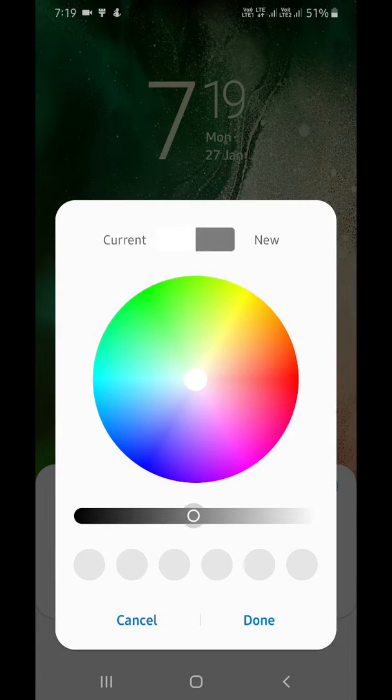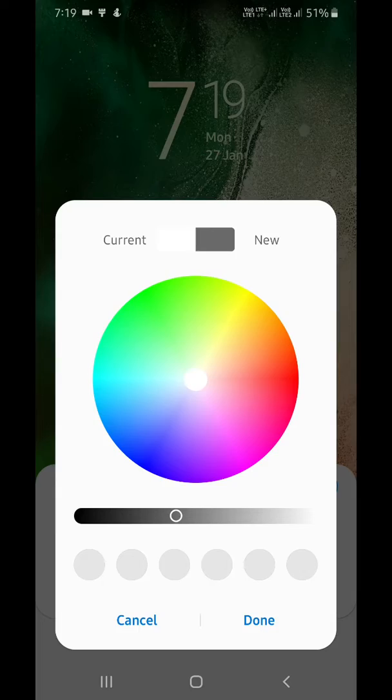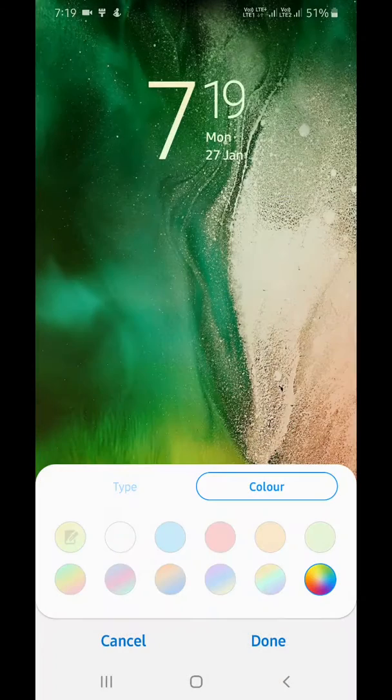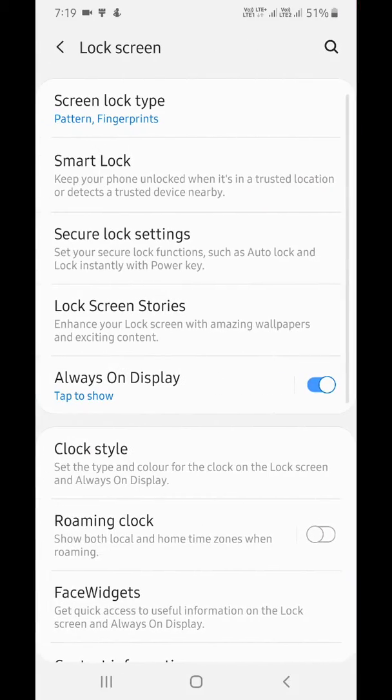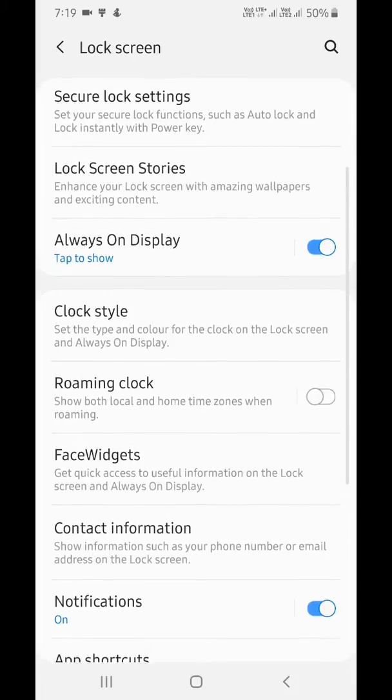You can also adjust the current property. Tap Done to set the clock screen style on your Galaxy A50.